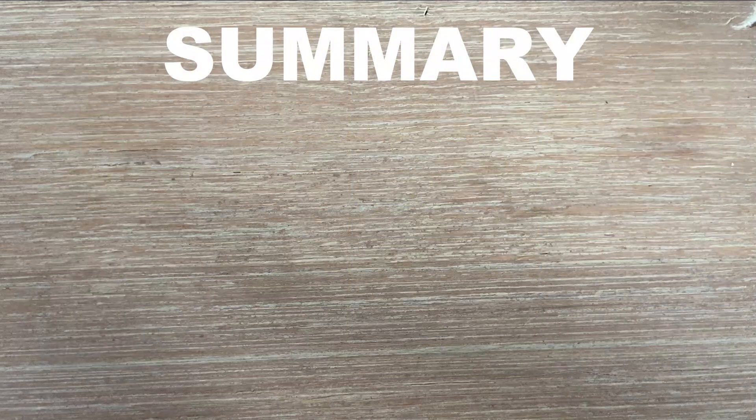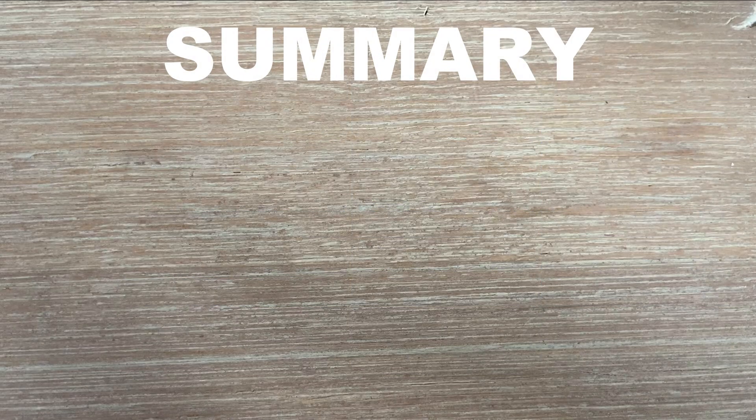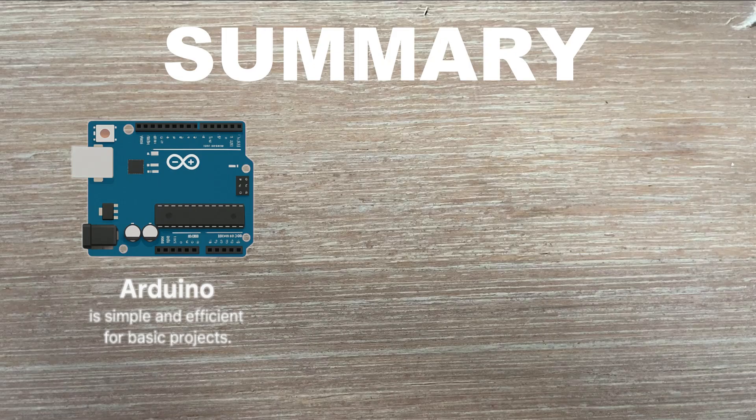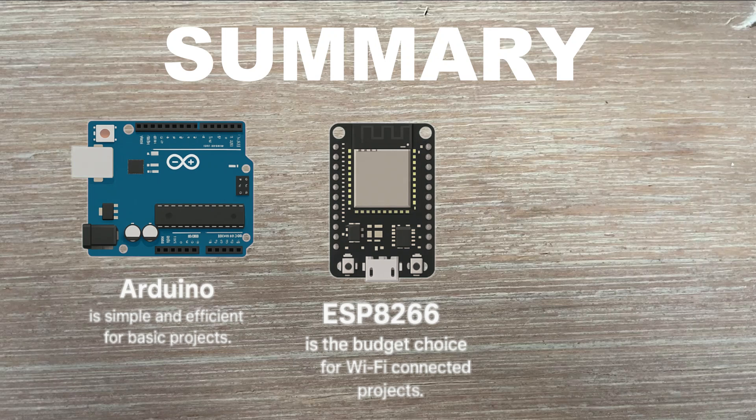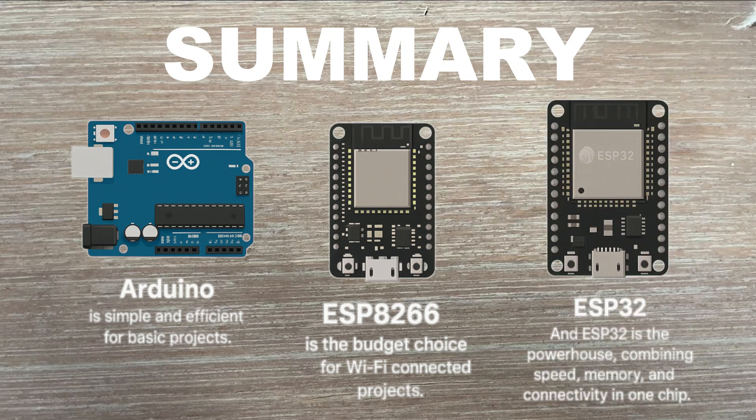So let's summarize. Arduino is simple and effective for basic projects. ESP8266 is the budget choice for Wi-Fi connected projects. The ESP32 is the powerhouse, combining speed, memory and connectivity in one chip.